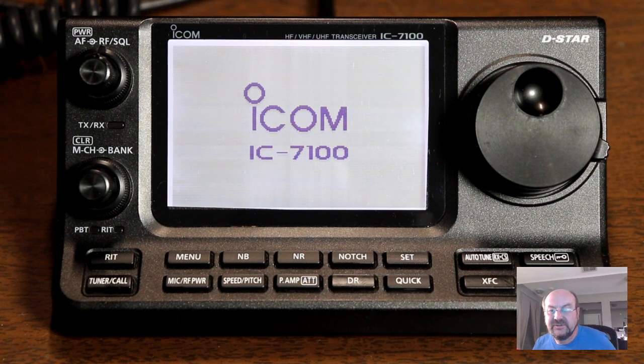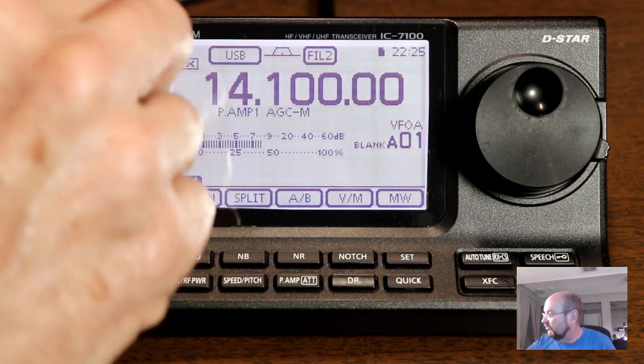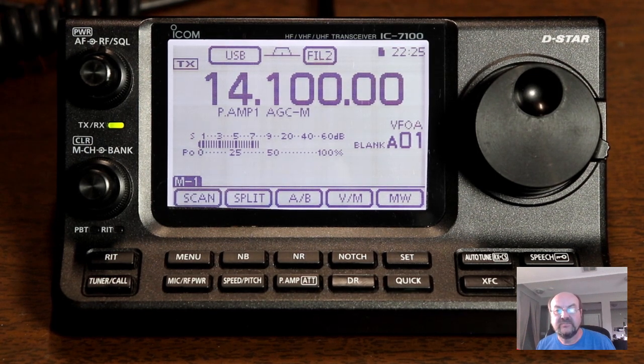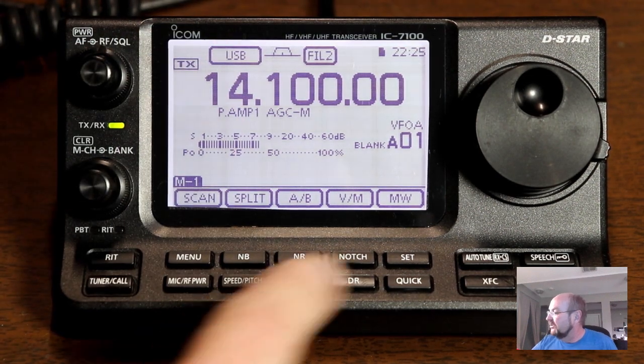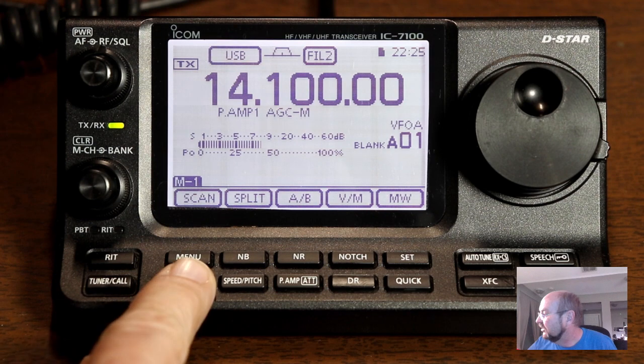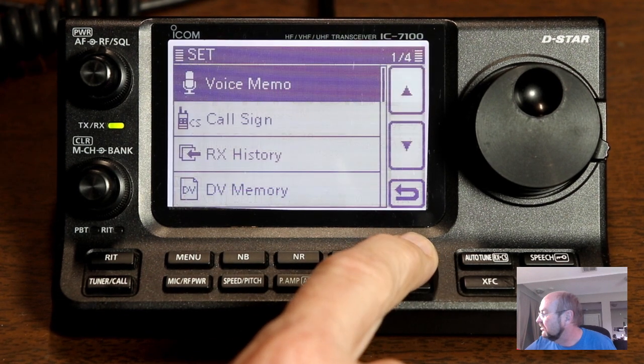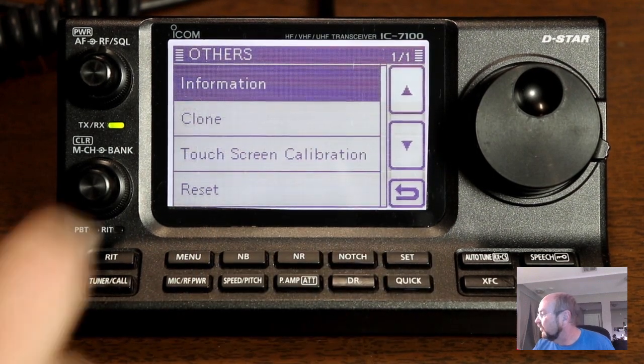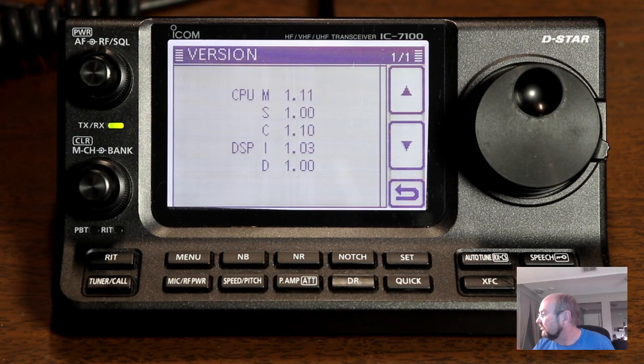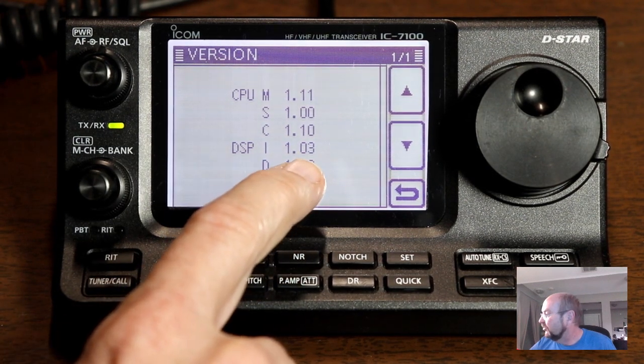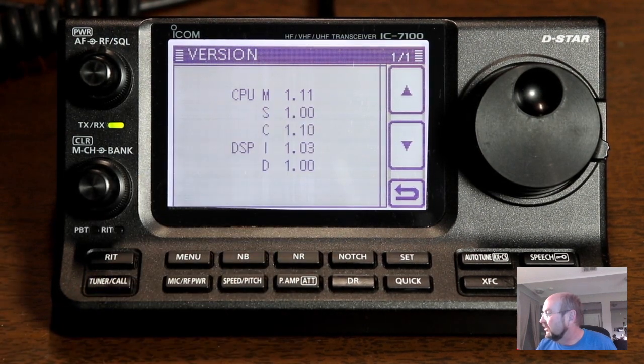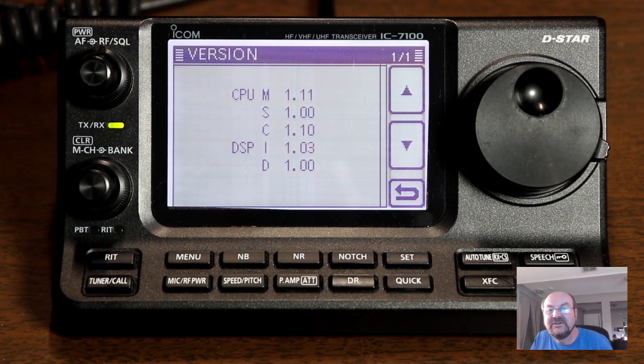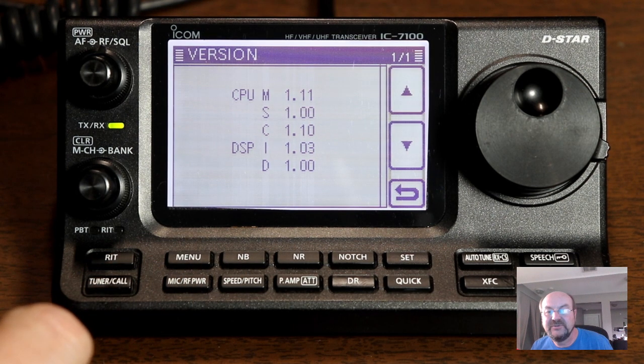Firmware update is completed. All right, our update is complete. Let's just take a look here in the radio and we will go to the settings and we'll go down to others information version and DSP is up to one point oh three. Controller is one point ten and the main CPU is one point eleven. Looks like we have successfully updated our 7100.